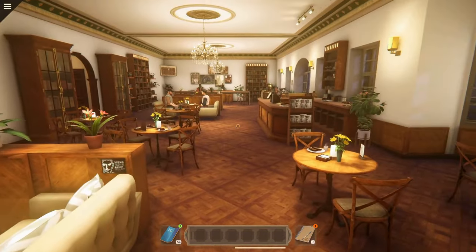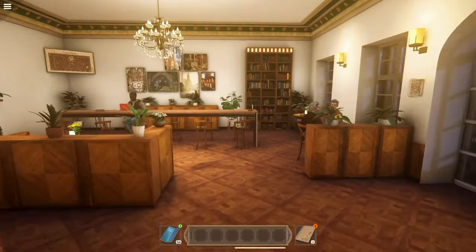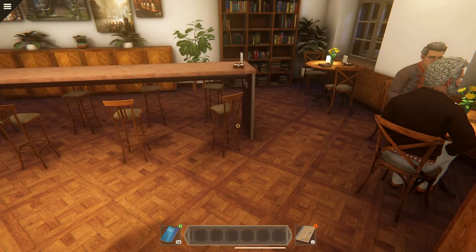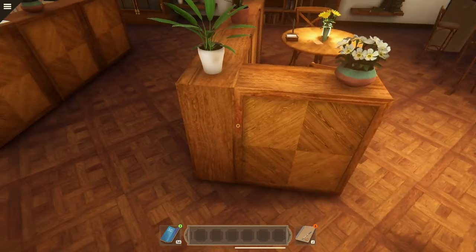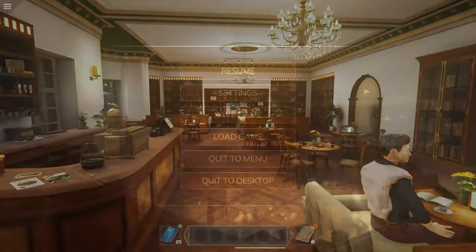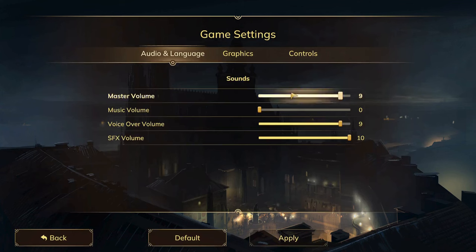If you are still experiencing performance issues or are using a machine that is known to be under the minimum game requirements, you can take steps to get your game running. To manually adjust the game's graphics settings, go to the pause menu by clicking or pressing escape, then settings, then graphics.